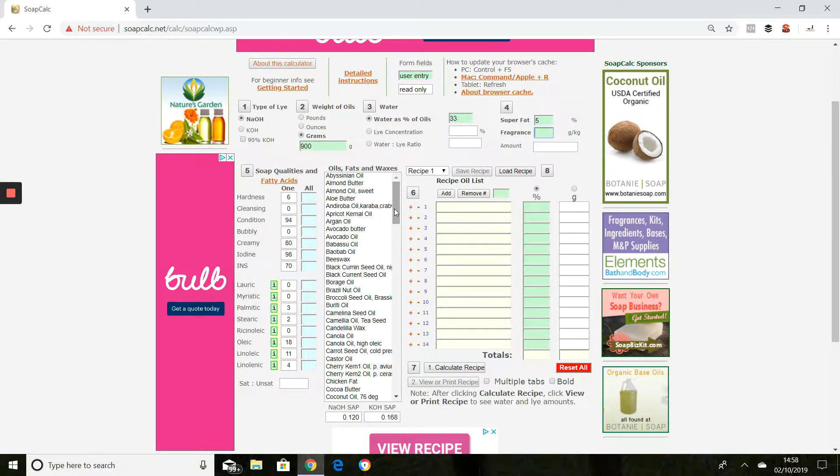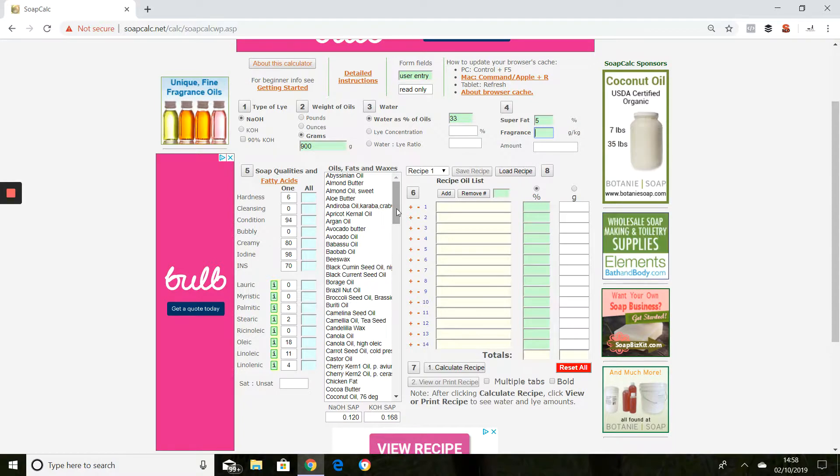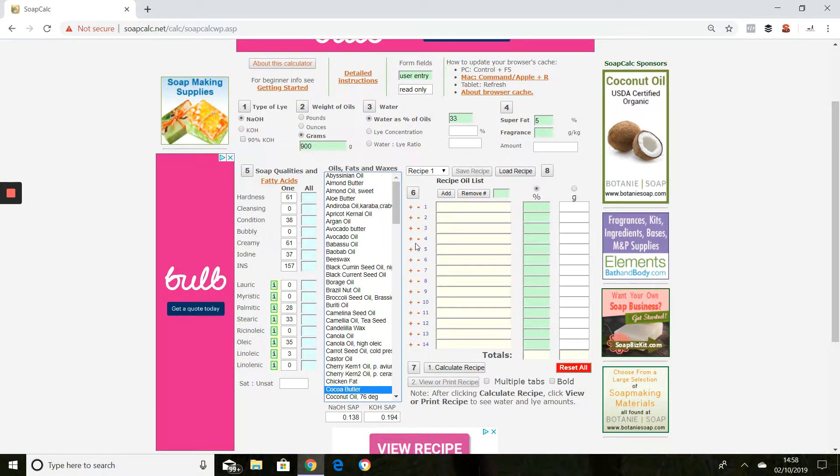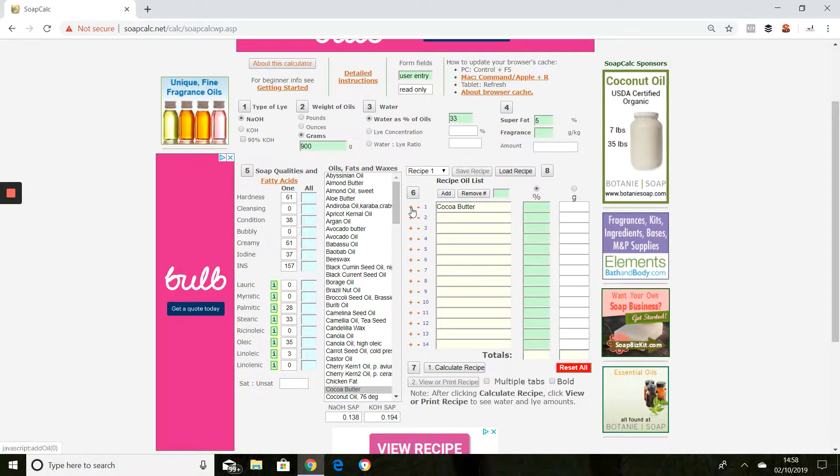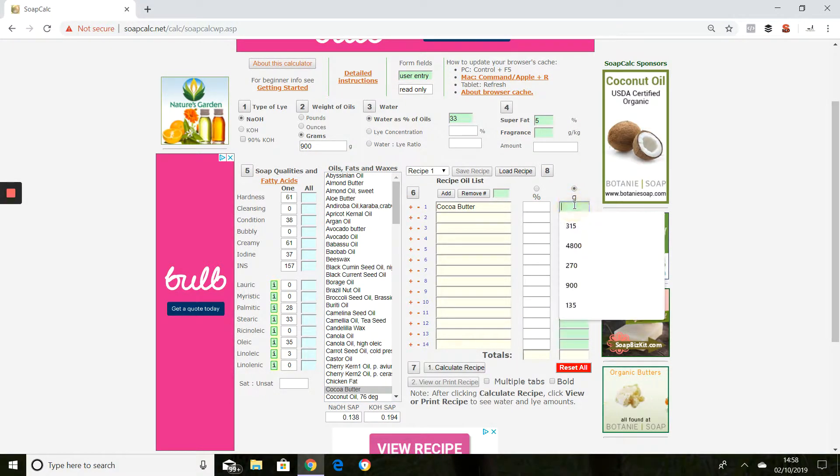I'm just going to demo with the recipe that we use on our learning workshop. The cocoa butter for that, and I'm doing this from memory so bear with me, is 135 grams.